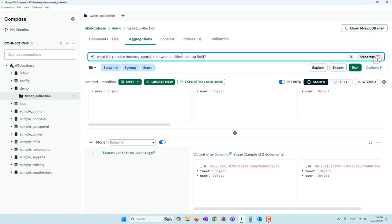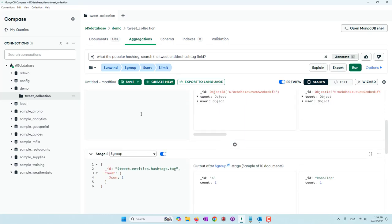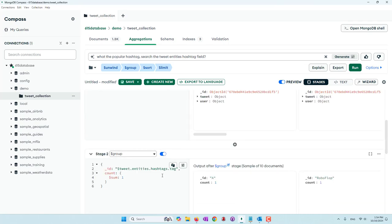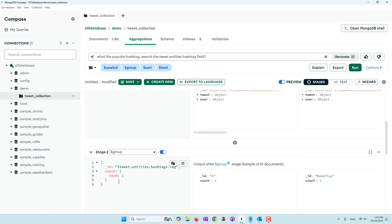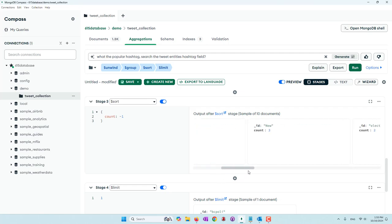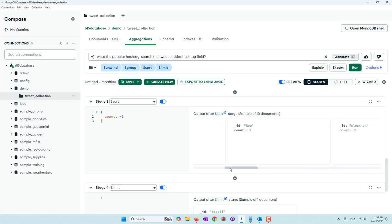Let's retry it. This time it worked. But it's still using annotations. Let's be even more specific: 'Search the tweet entity hashtag field.' Now they are using the correct field — tweet.entities.hashtags. First it unwinds that field because it's a list, then groups the hashtags by hashtag.tag, then sorts. The most popular hashtag is 'bcpoli,' the second is 'Bitcoin,' followed by 'Election,' 'ProBlue,' 'X Spaces,' etc.